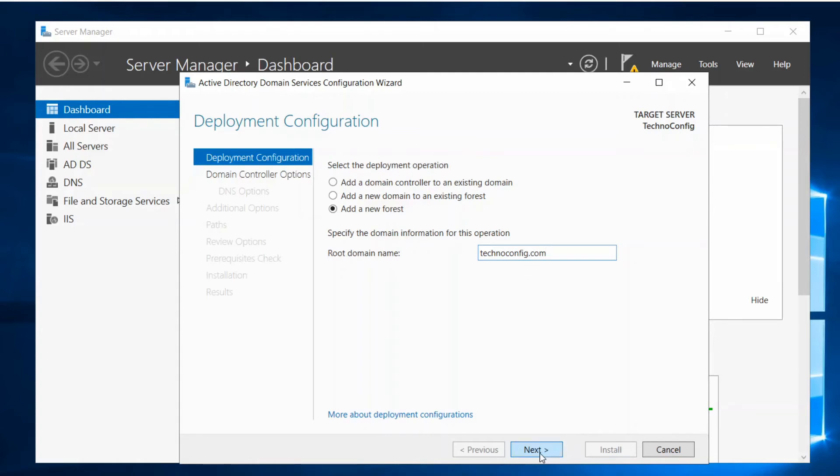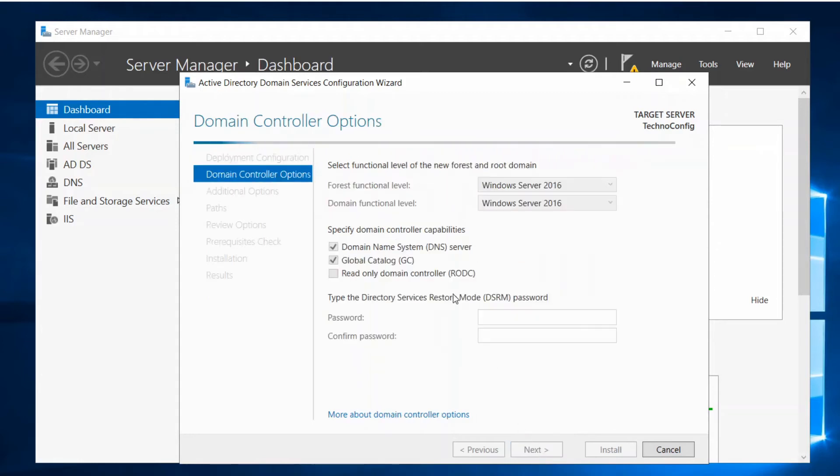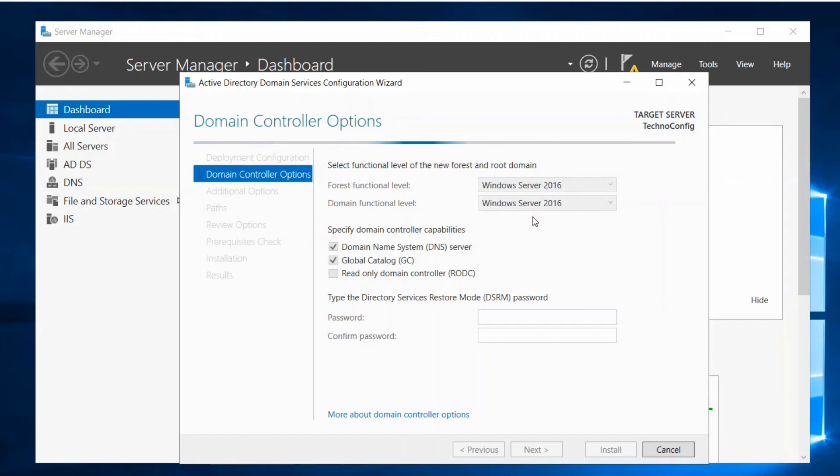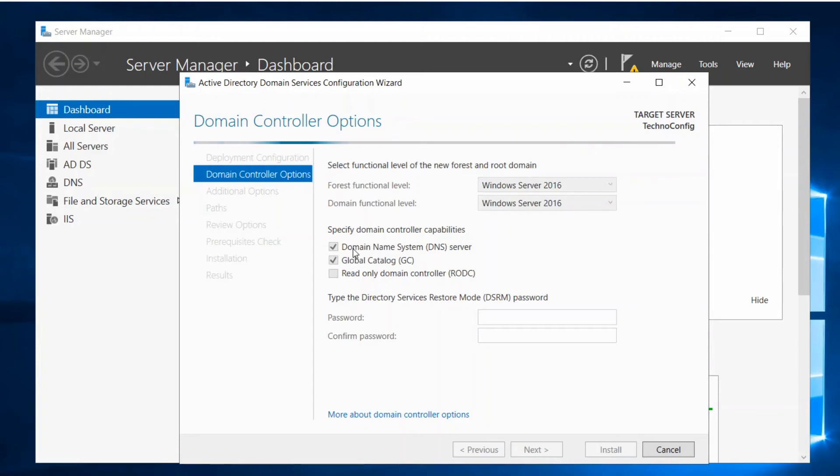So here we leave this part. Basically it's backward compatibility with Windows Server 2016 and here we are having the global catalog. And basically the domain controller needs a DNS server.